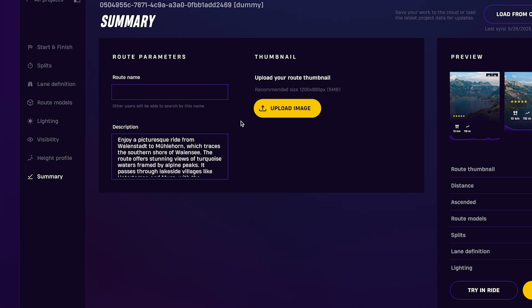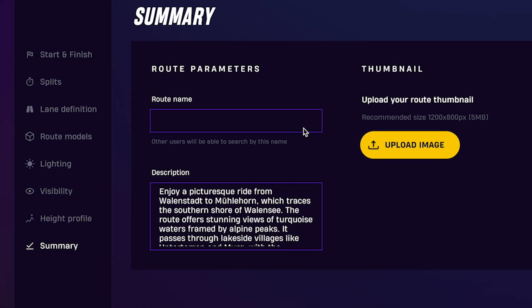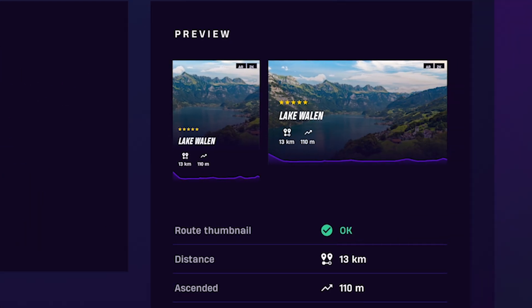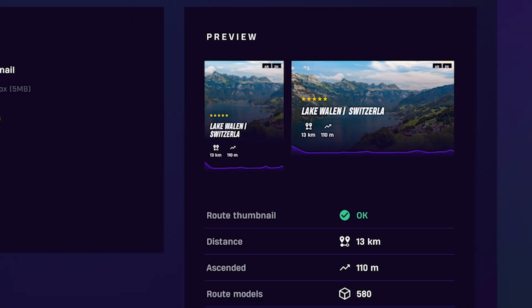Give your route a clear and descriptive name, write a short description, and upload a thumbnail image to make it stand out.